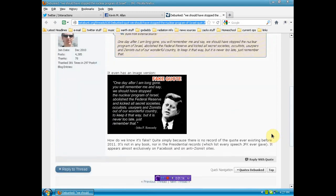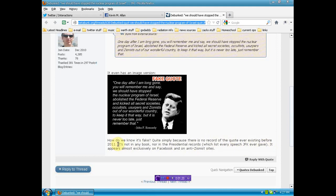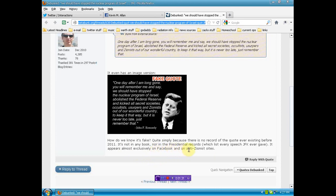Okay, so I'm going to link you to this. How do we know it's fake? Quite simply, there is no record of the quote ever existing before 2011. It is not in any book, nor in presidential records, which lists every speech JFK ever gave. It appears almost exclusively on Facebook and anti-Zionist sites.